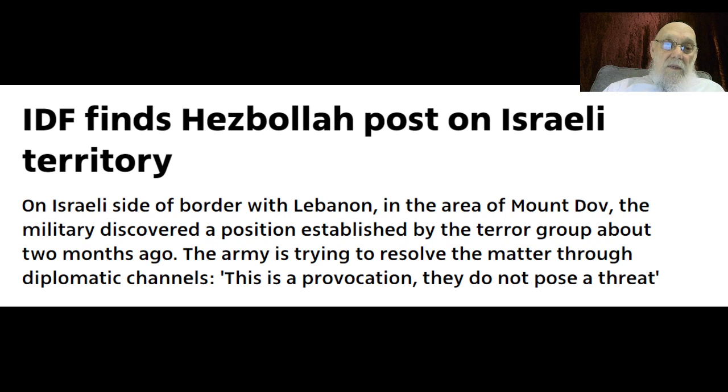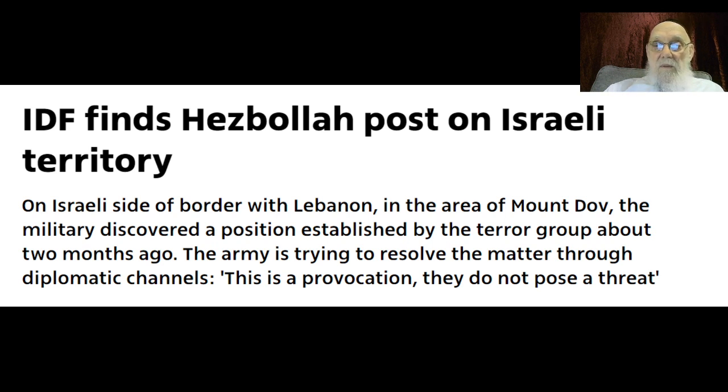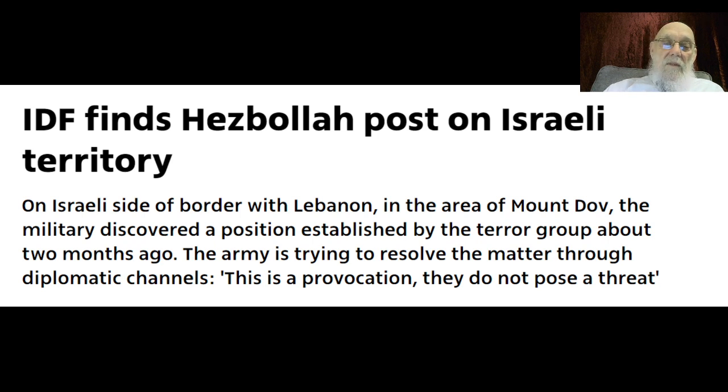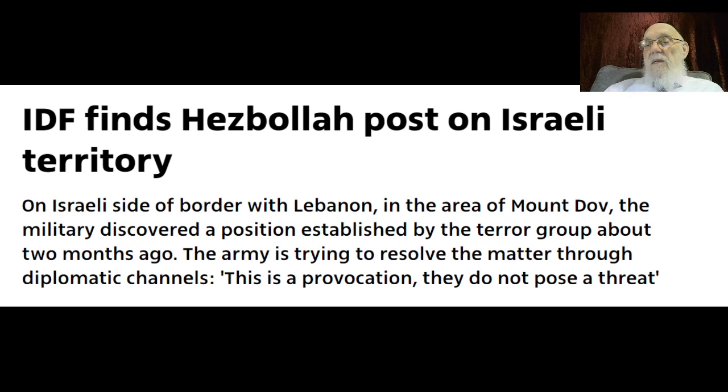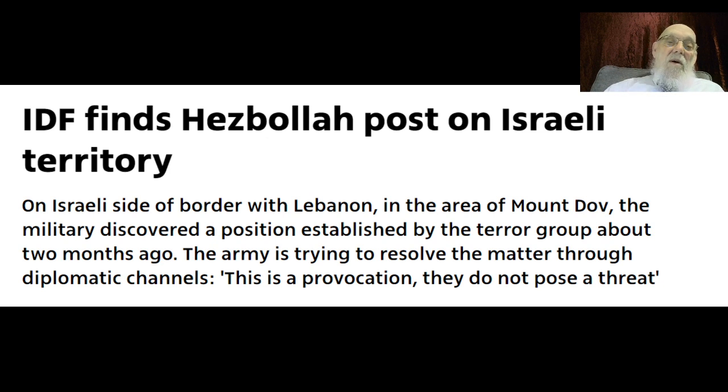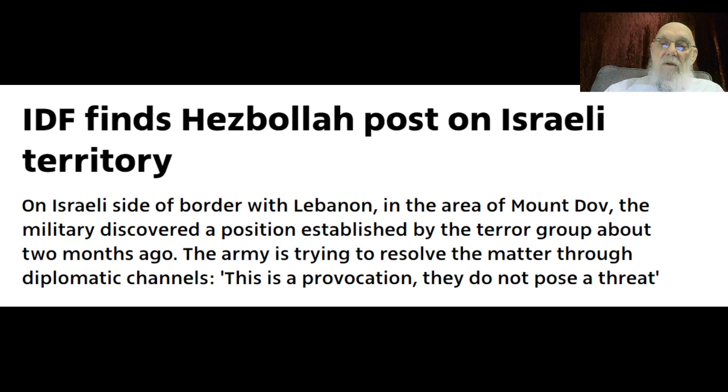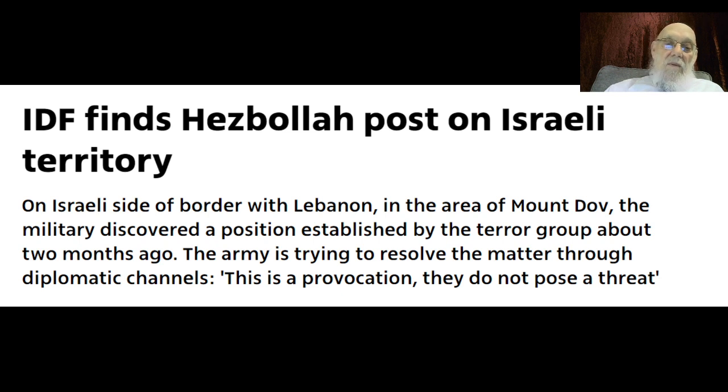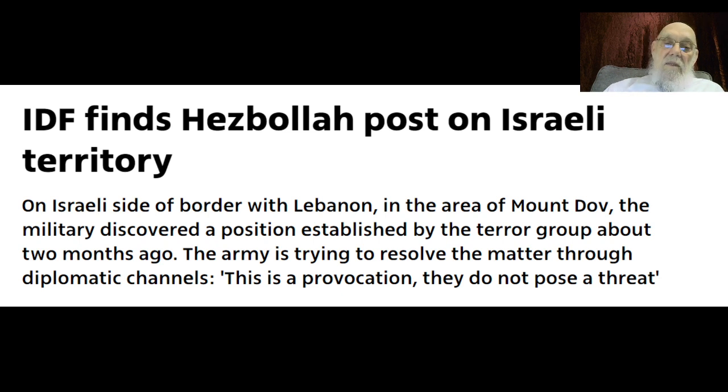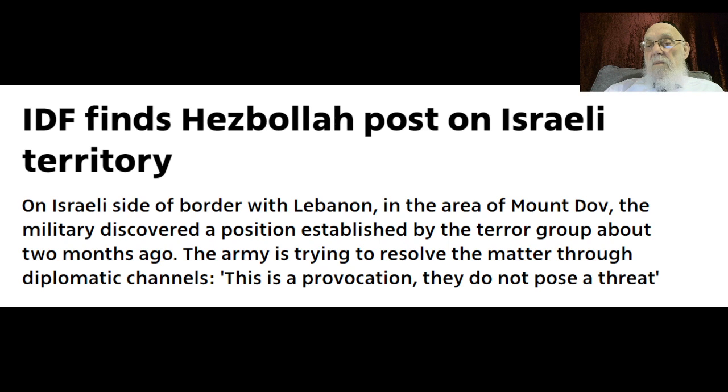On Israeli side of the border with Lebanon in the area of Mount Dov, the military discovered a position established by the terror group about two months ago. The army is trying to resolve the matter through diplomatic channels. These are the provocations they don't pose a threat.